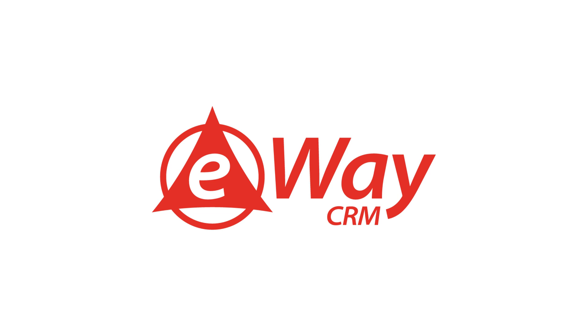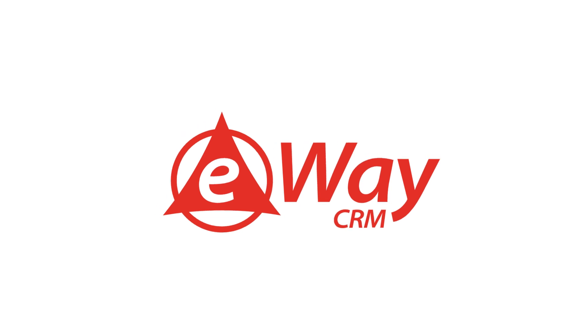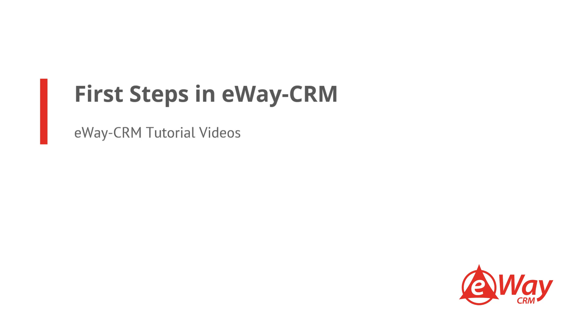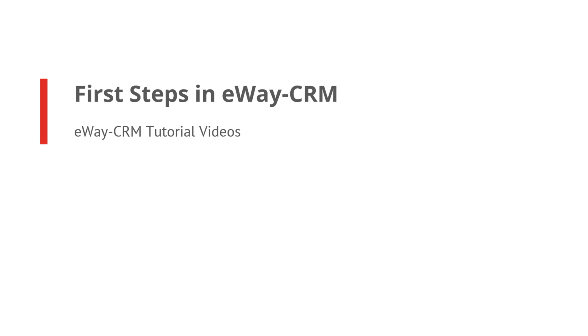Welcome to the eWay CRM tutorial series. Today's topic will be the first steps in eWay CRM. Last time, we went through the user interface. Today, we would like to show you how the system works.